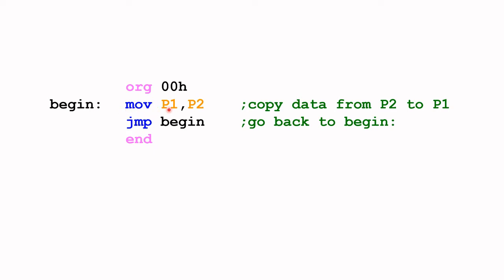The first instruction is MOV P1 comma P2. Notice the mnemonic MOV is in lowercase. This instruction will actually copy the contents stored in P2, that's the switches, and copy it to P1. That's the function of this first instruction.